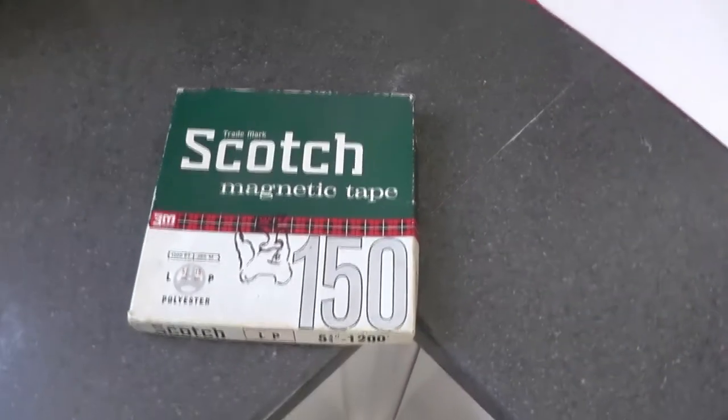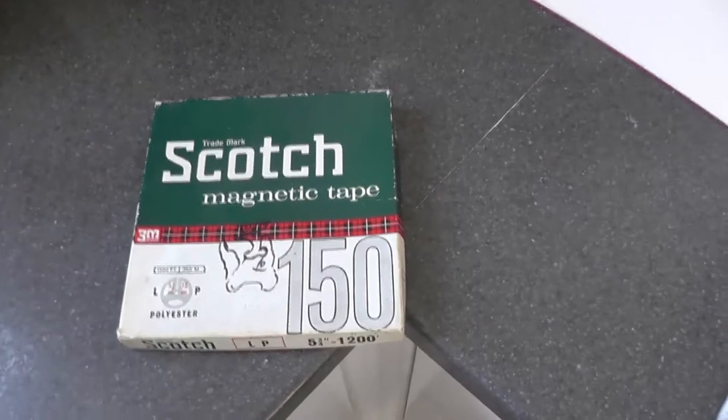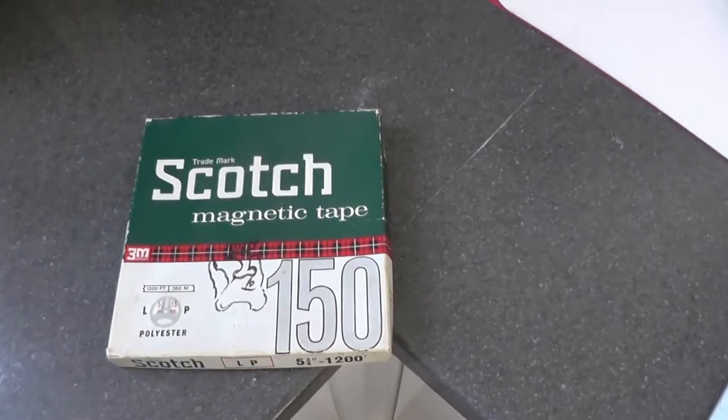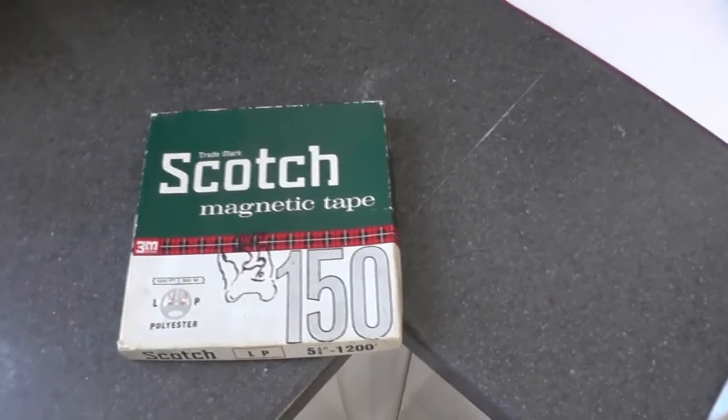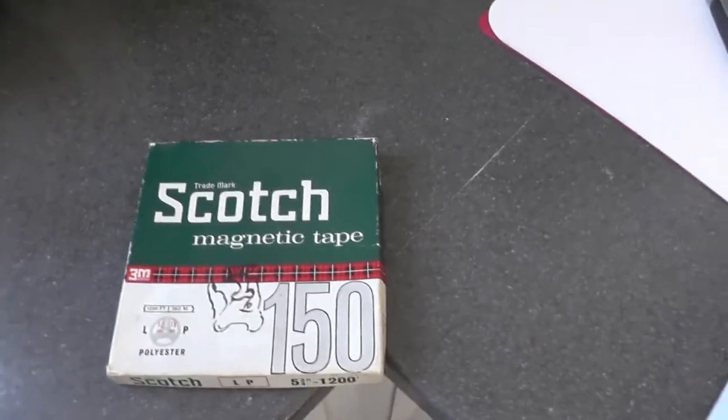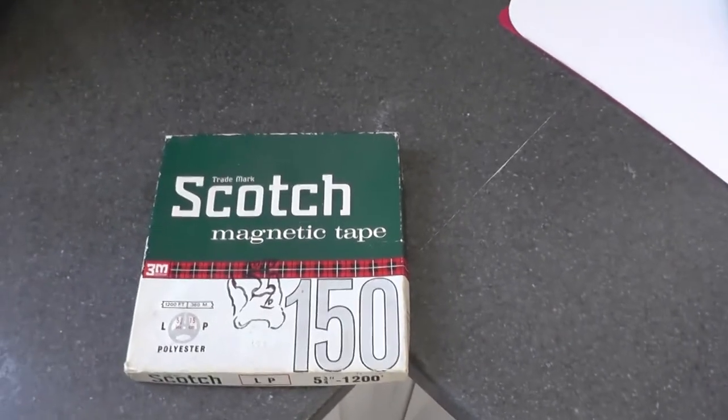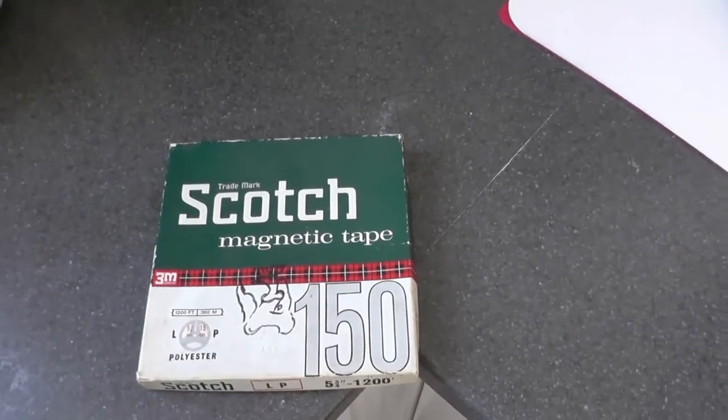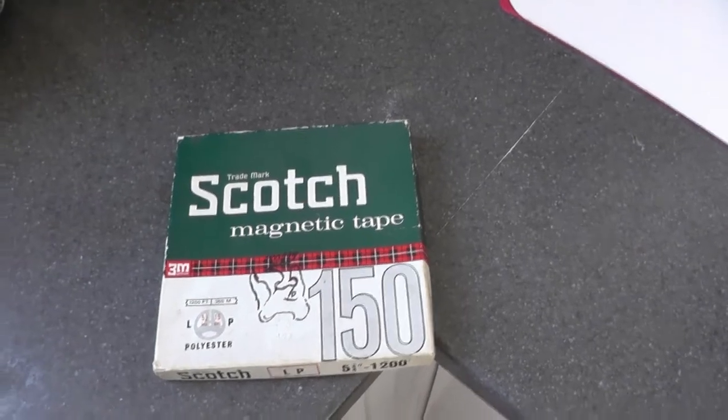I don't know that I would dare bung it straight on the machine so next step while we're in the kitchen is the baking of the tape.